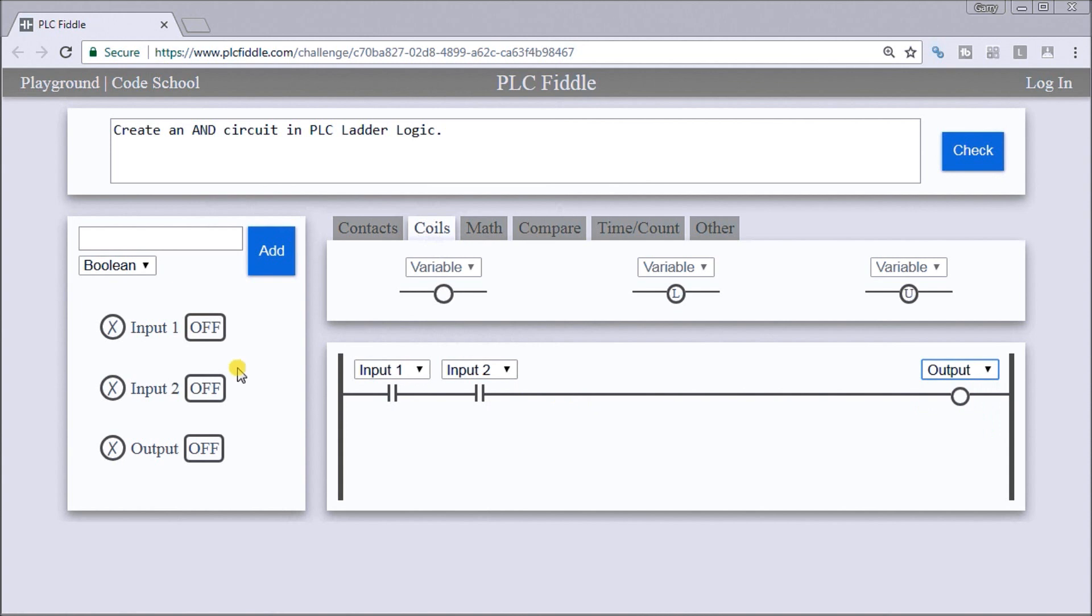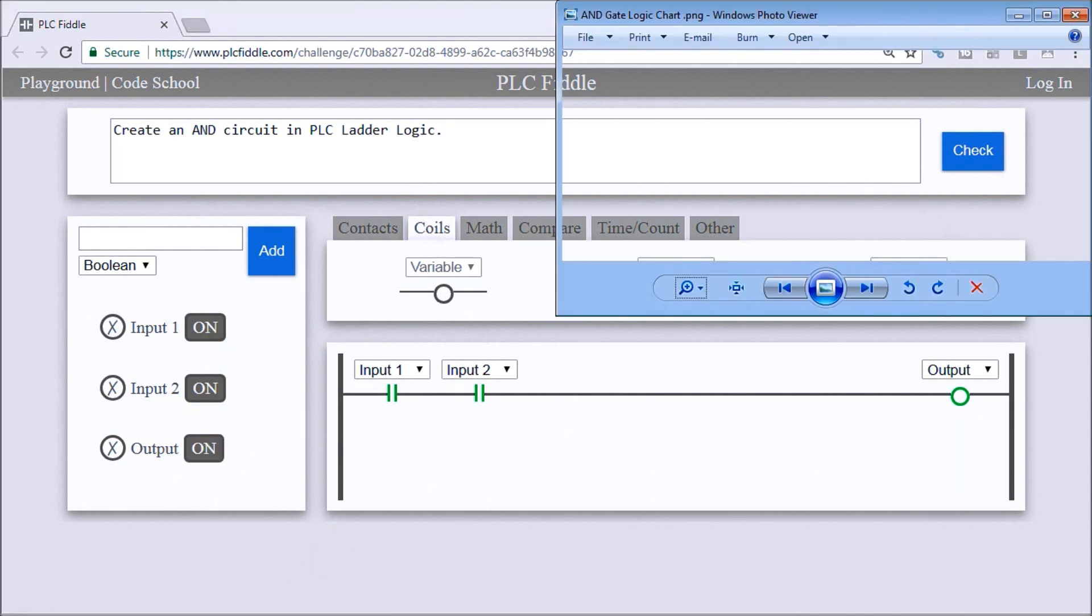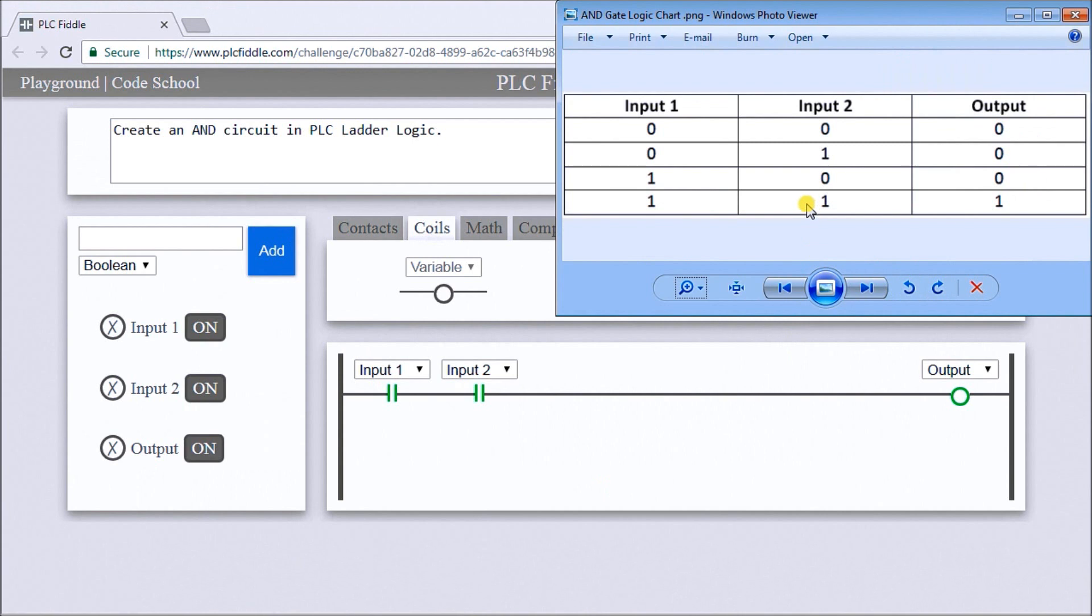Let's test that logic. First one's on, second one's off, nothing happens. Second one's on, the first one's off, nothing happens. Both are on and the output actually comes on.